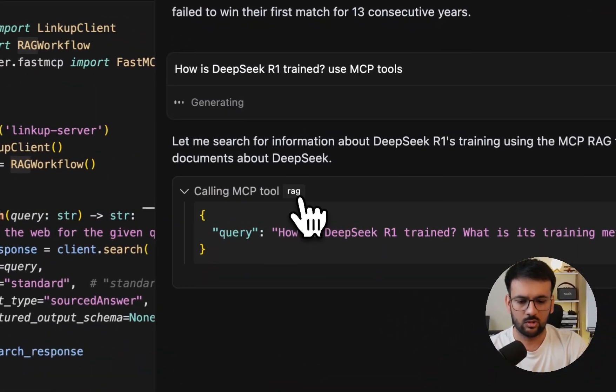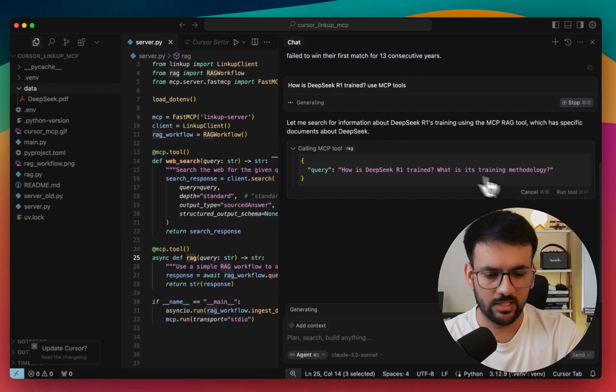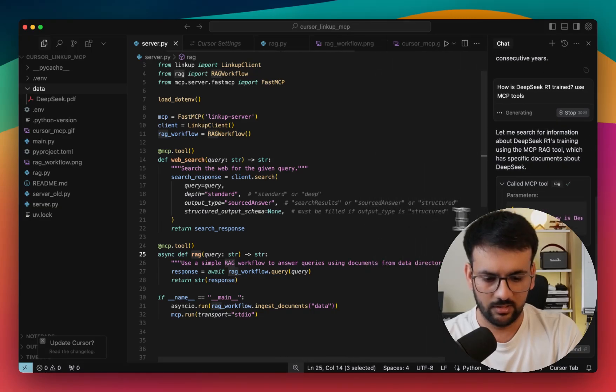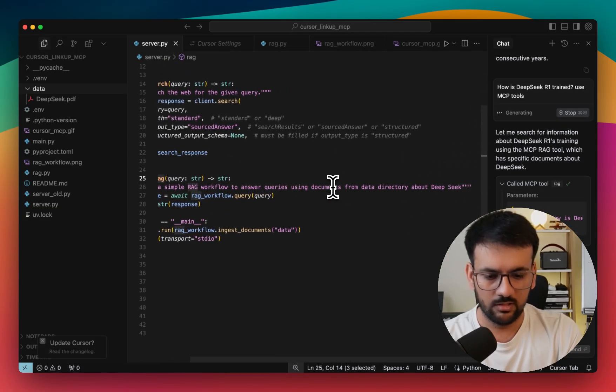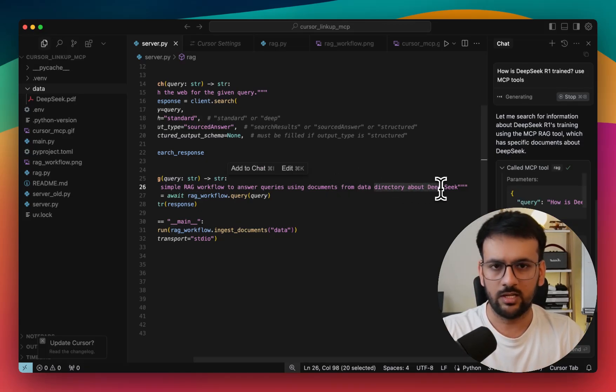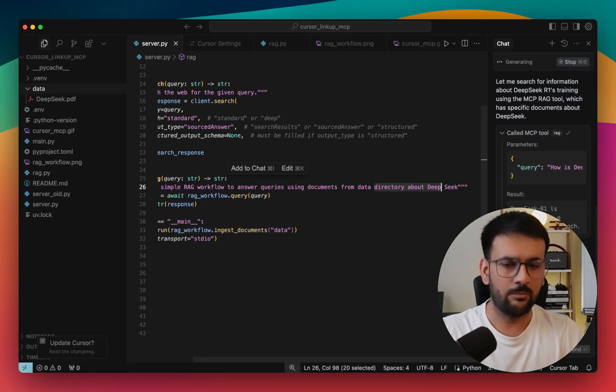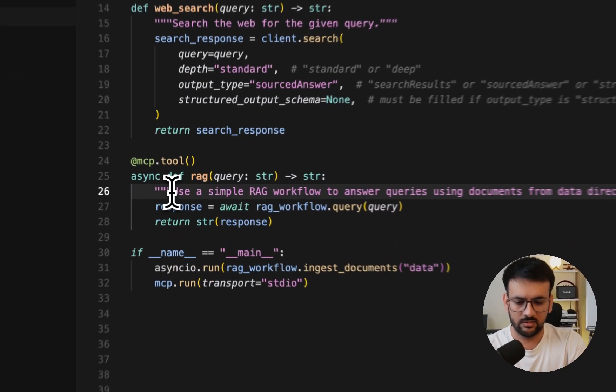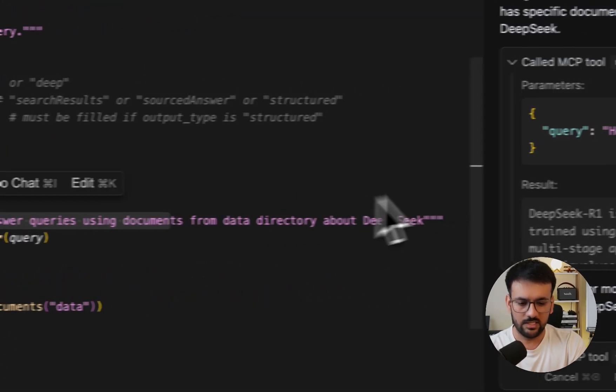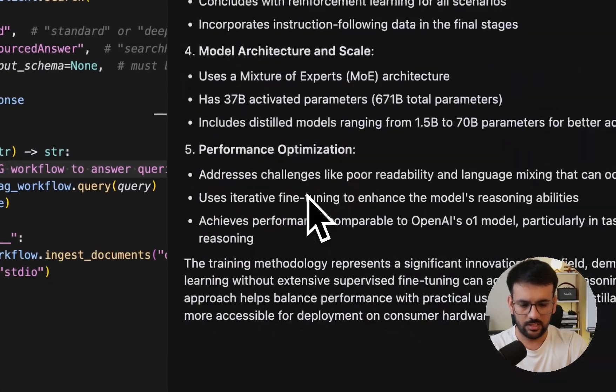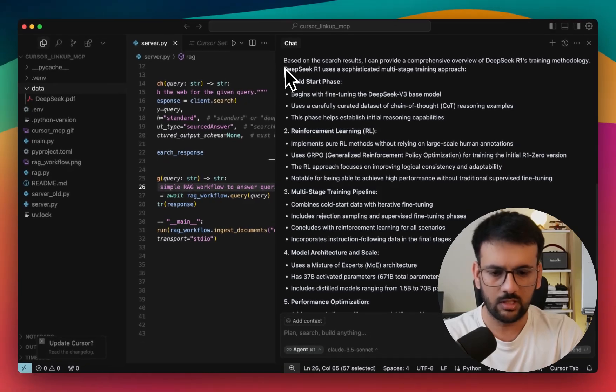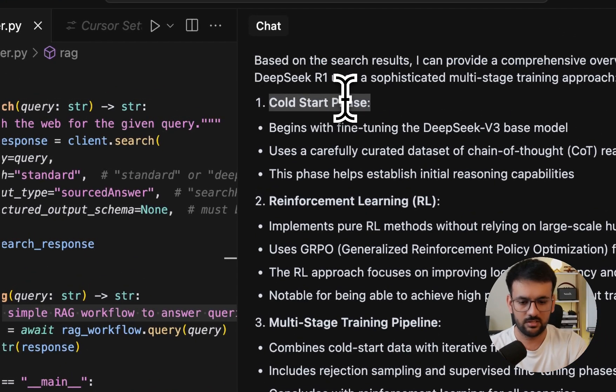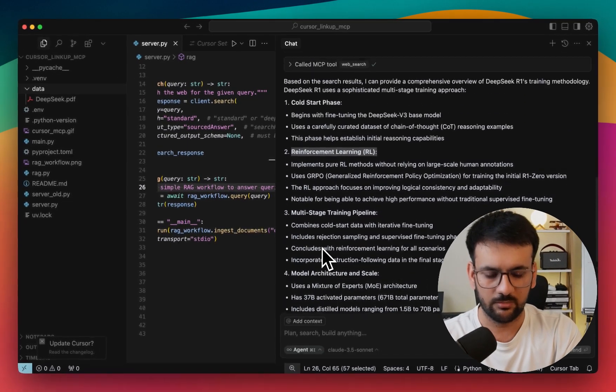Right. So it is automatically able to identify that it needs to use the RAG tool. It is able to identify by looking at the comment that I added over here. You can specify this to be anything. Let's say your directory has documents related to employee onboarding, or maybe your financial documents. You can specify all that in this description for this method and our agent would be automatically able to understand it. As you can see, it successfully called the RAG tool and we have a final answer on how DeepSeek R1 was trained. It gives a detailed explanation based on the paper that we provided, like what are all the different stages and what exactly happened in them.